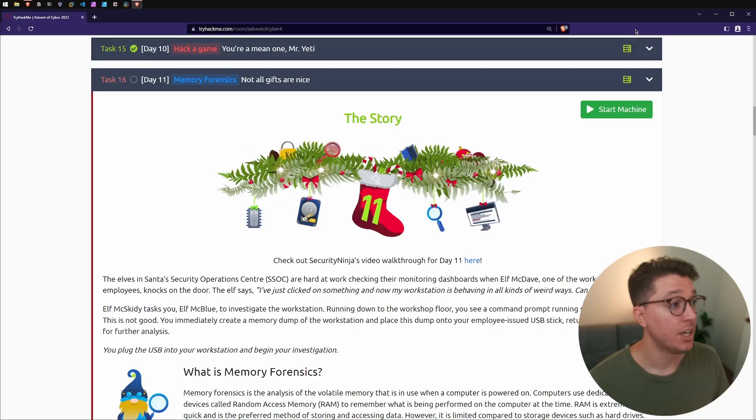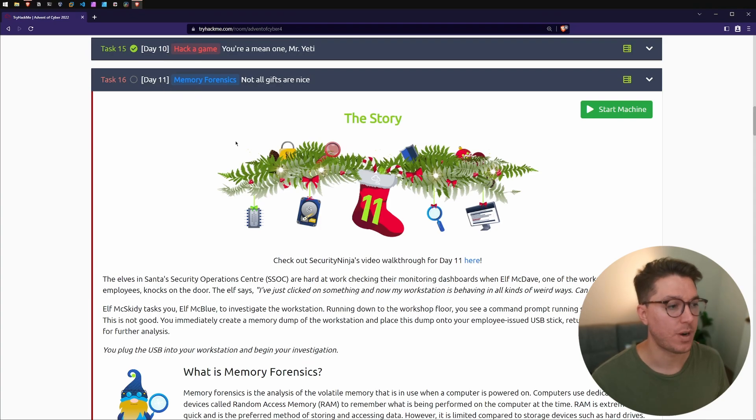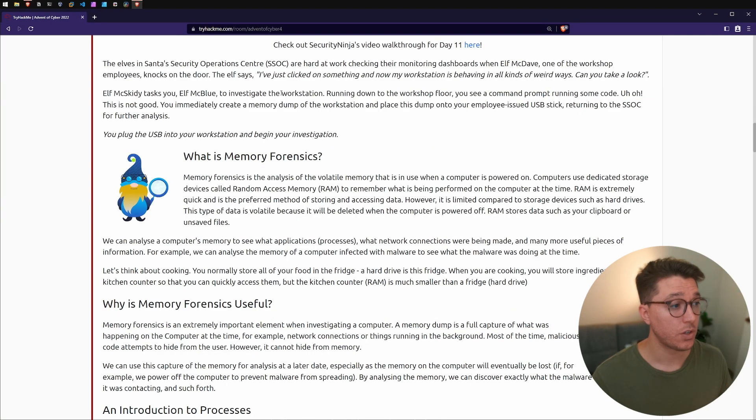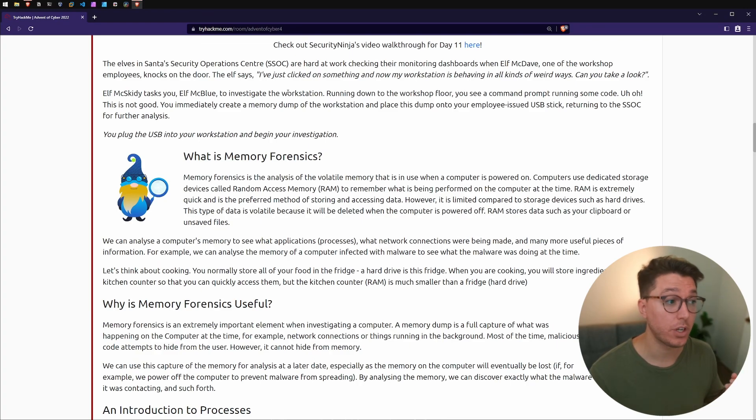All links will be in the description. Let's get into the video. I've logged in on tryhackme.com, I'm up to task 16, day 11 memory forensics. We have a start machine, so while I'm here I'm going to click that, get that booted. We've got a workstation or a computer, a system that we're going to investigate.